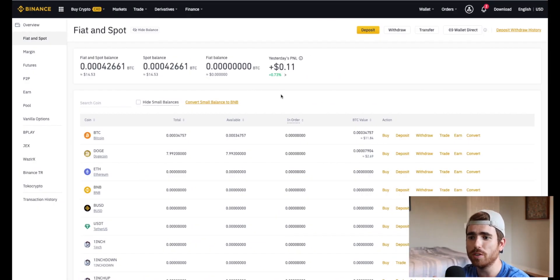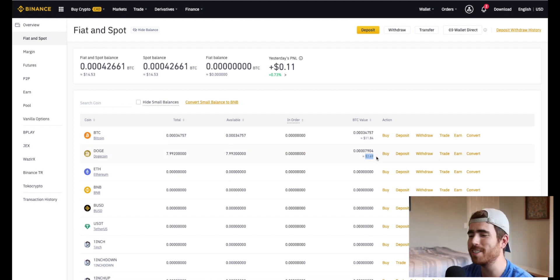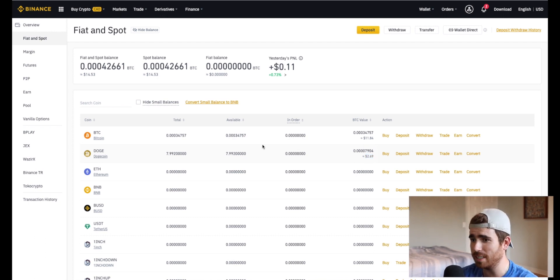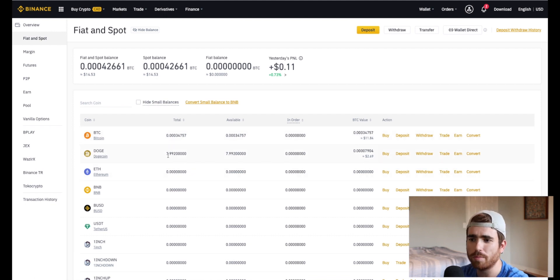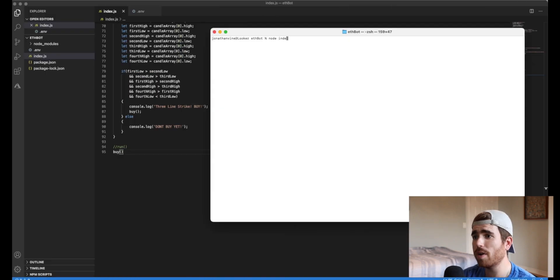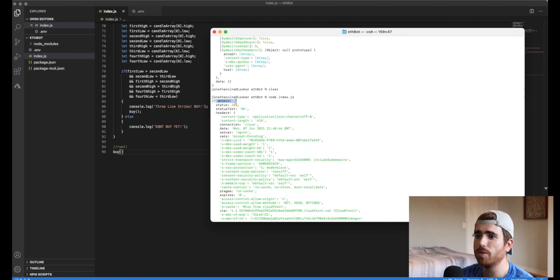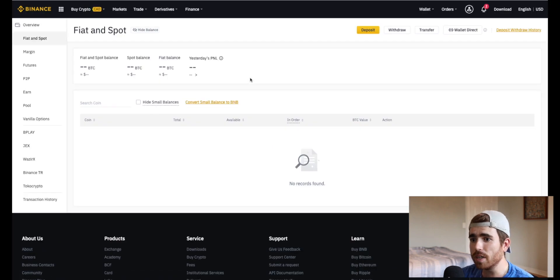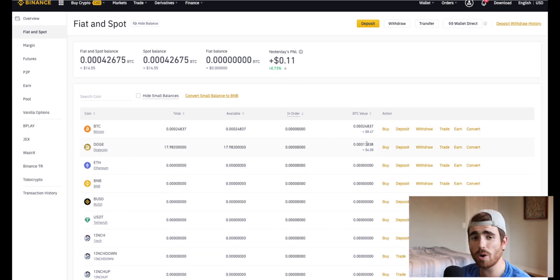Let's check if the buy function works — let's just run it rather than the full algorithm. Here's my Binance wallet. I have $11 worth of Bitcoin — 0.0003 BTC — and 7.9 Dogecoin, which is roughly $2.69. Big baller. So we're going to be buying Dogecoin with Bitcoin. Let's run the function now and see what happens. We got a 200 response — it worked! Let's refresh the balance. Now I have 0.0002 Bitcoin and I have 17 Doge. So as you can see, the call is working and I can successfully buy Dogecoin with Bitcoin.